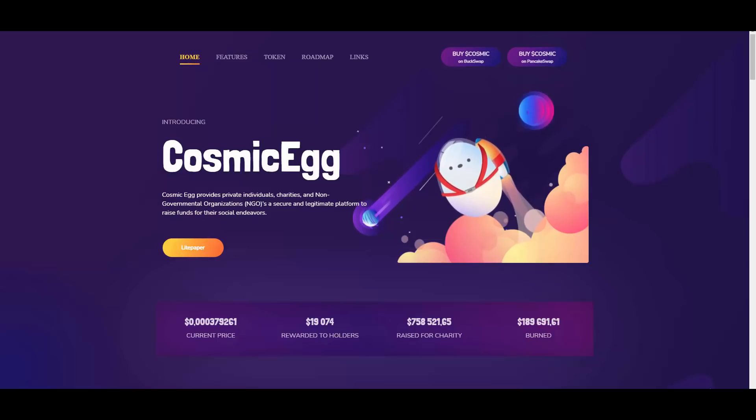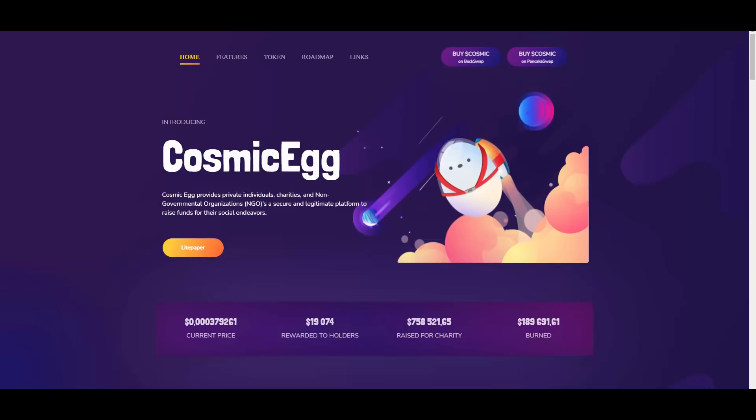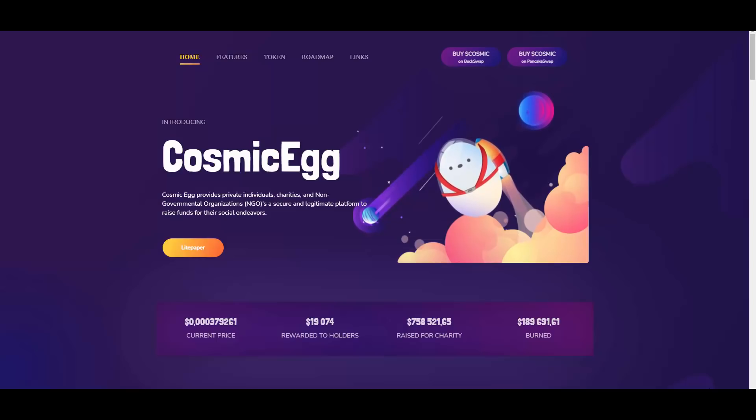CosmicEgg provides private individuals, charities, and non-governmental organizations a secure and legitimate platform to raise funds for their social endeavors.